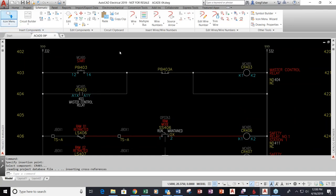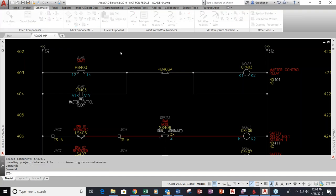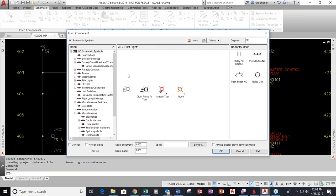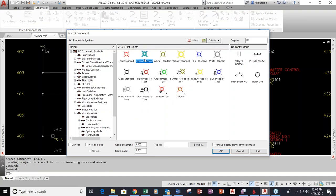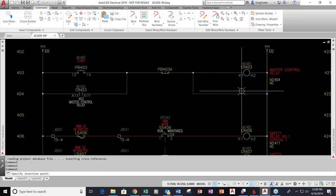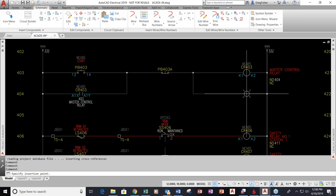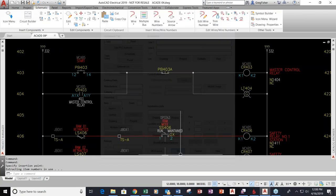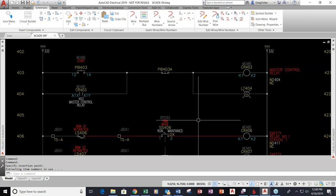Let me throw down a pilot light to complete this circuit. I'll just pick OK here to save some time. Normally I would fill all that information in.